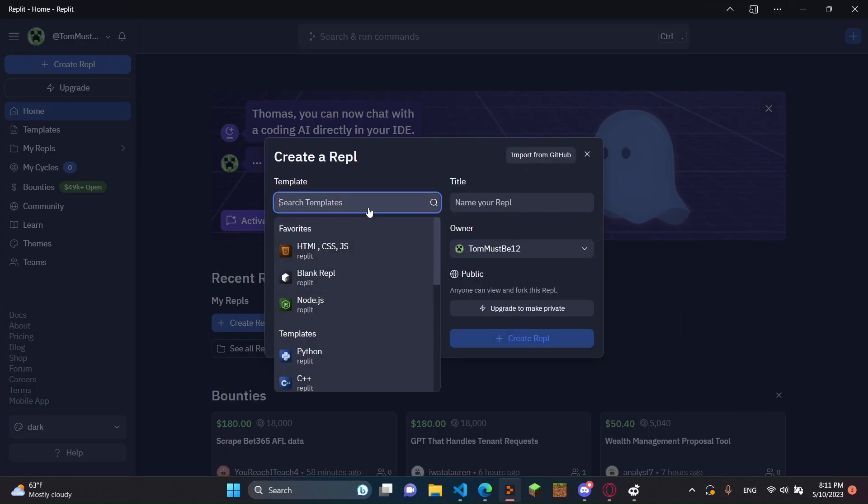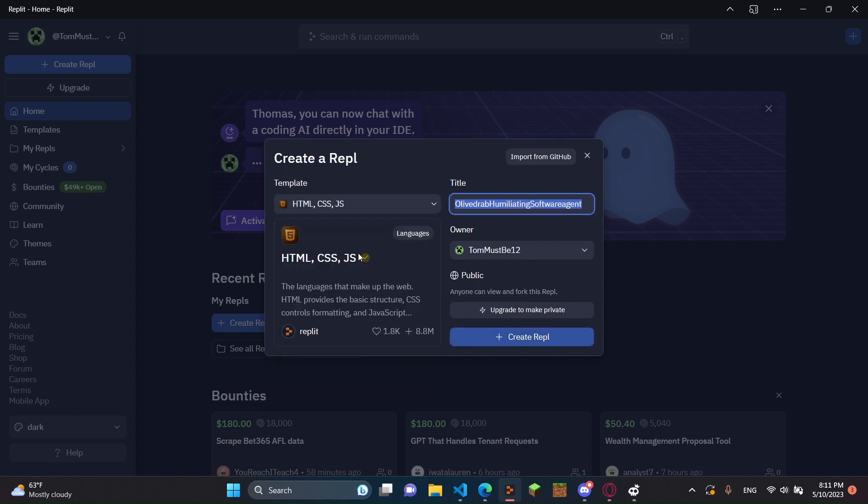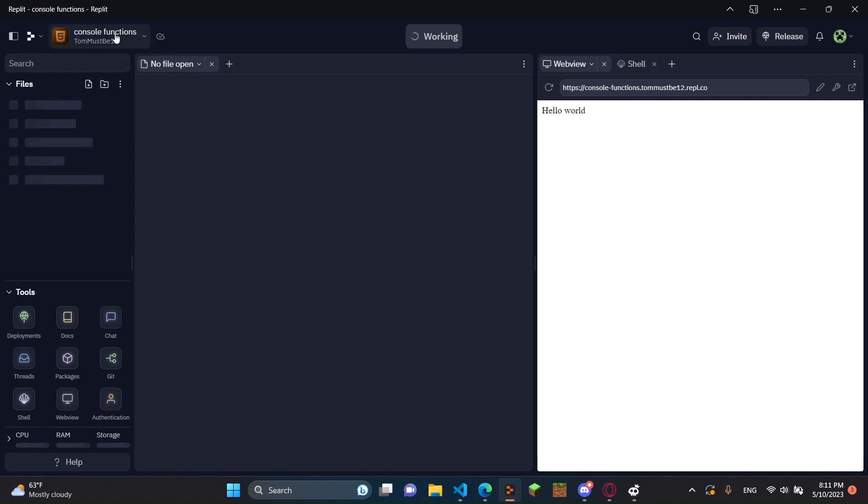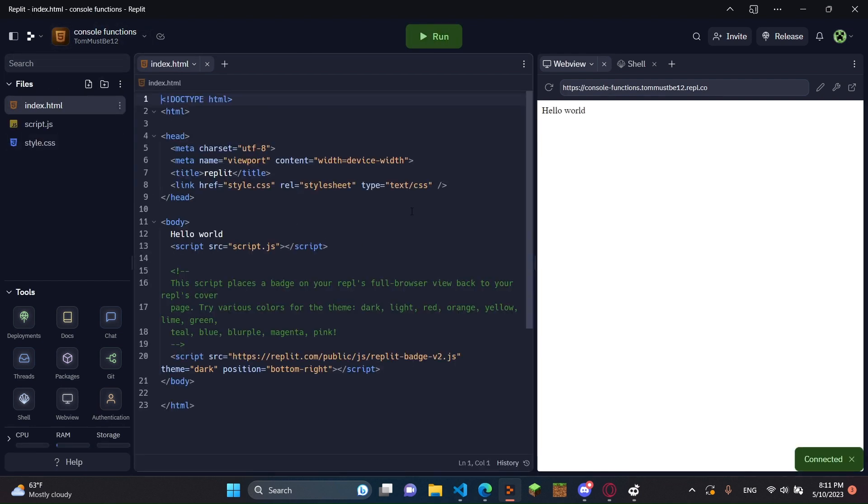I'm going to create a repl. You just want to click HTML, CSS, and JS. And what I'm going to put in here is console functions. I'm going to create a repl and it's going to be called console functions.